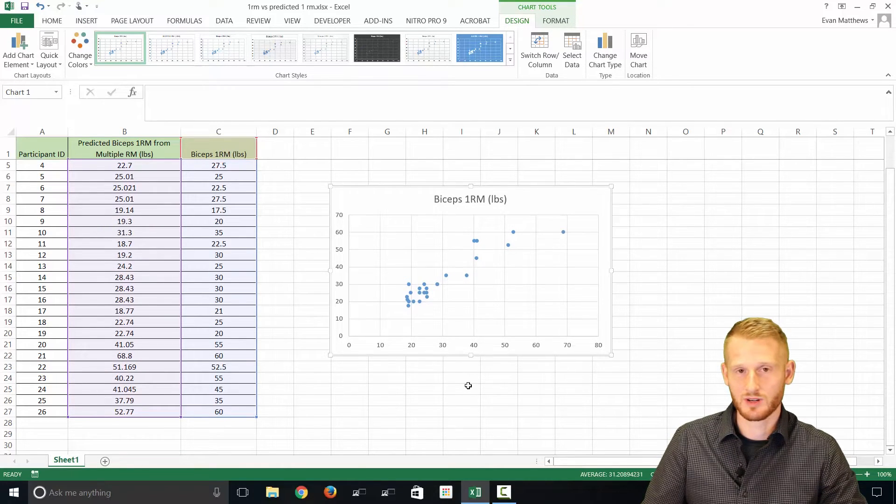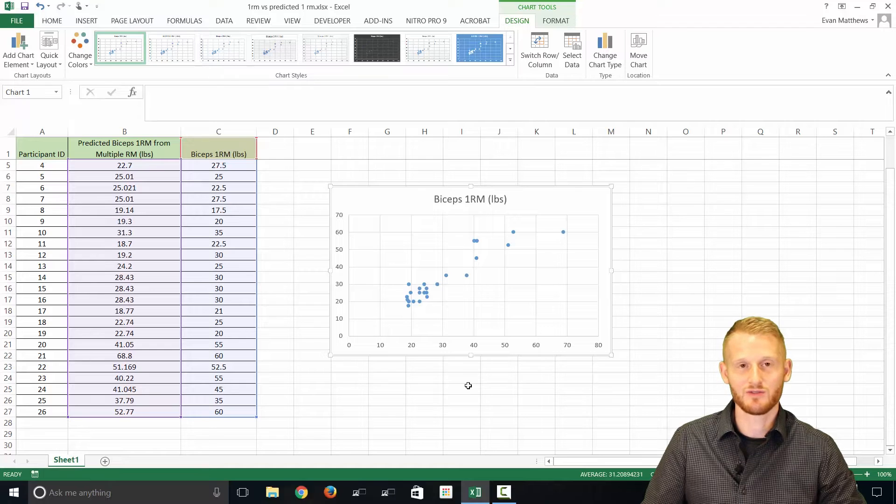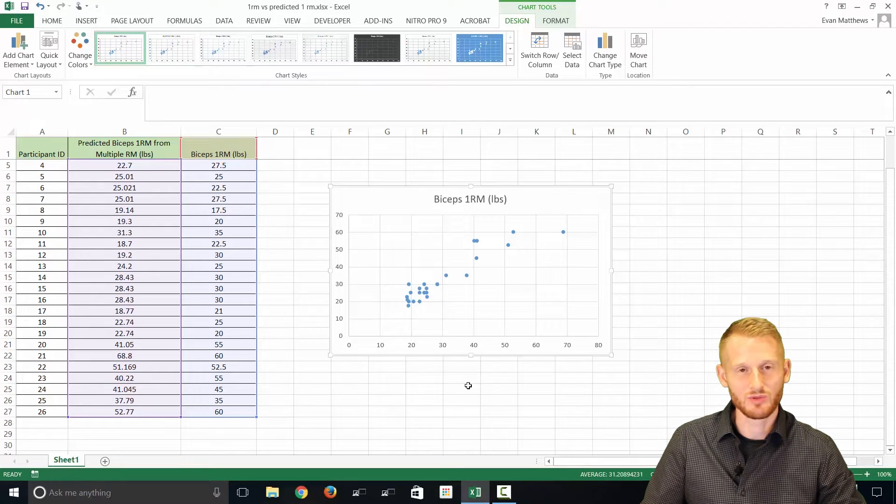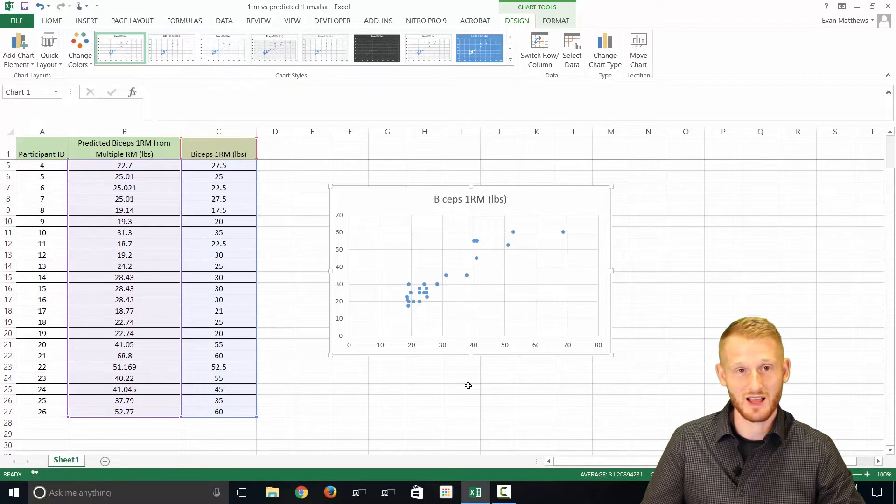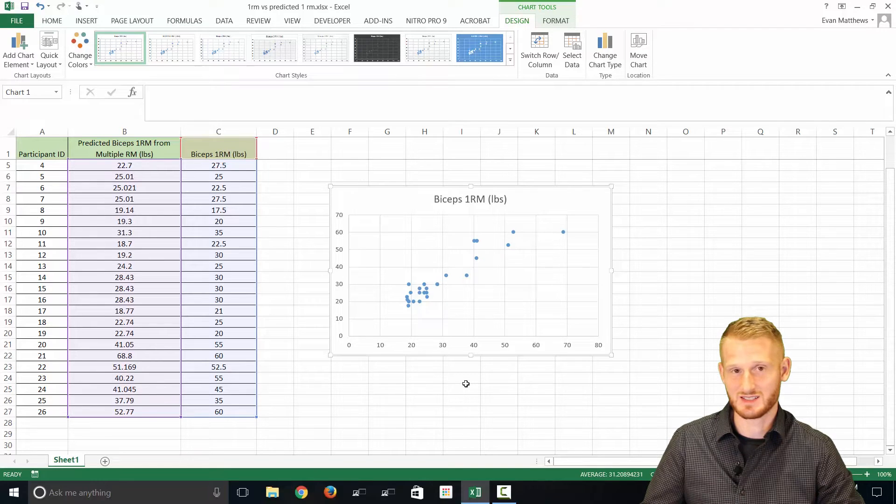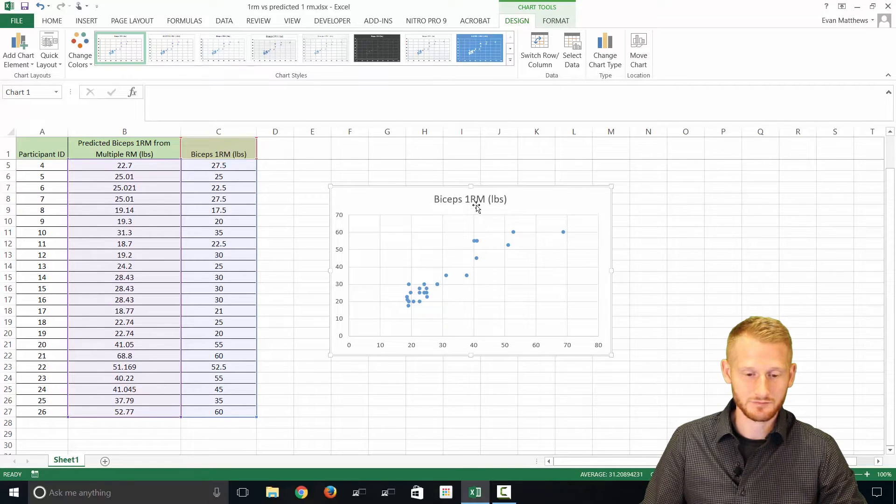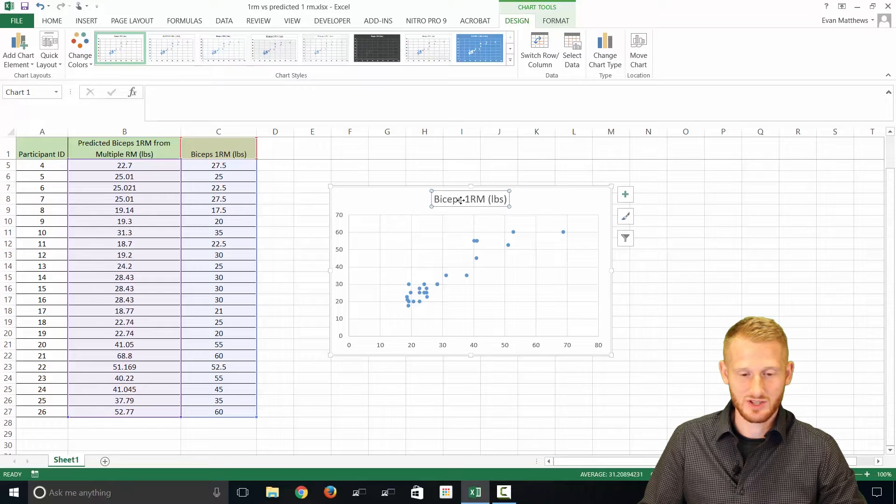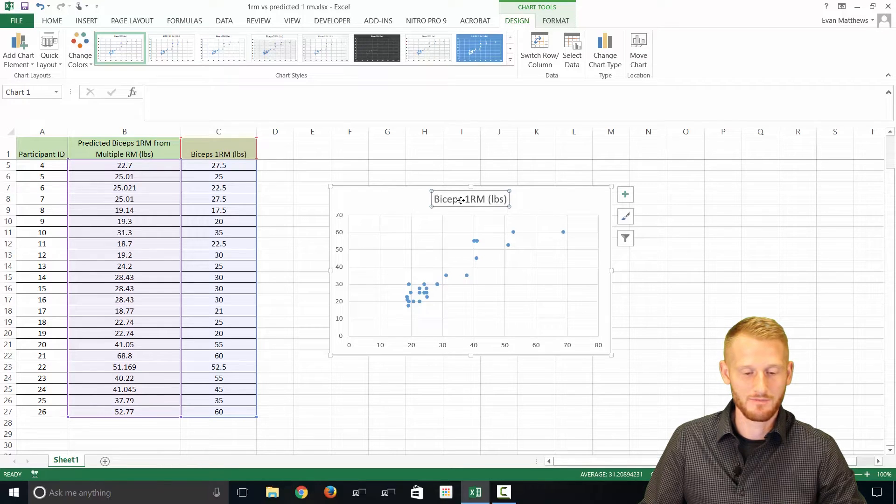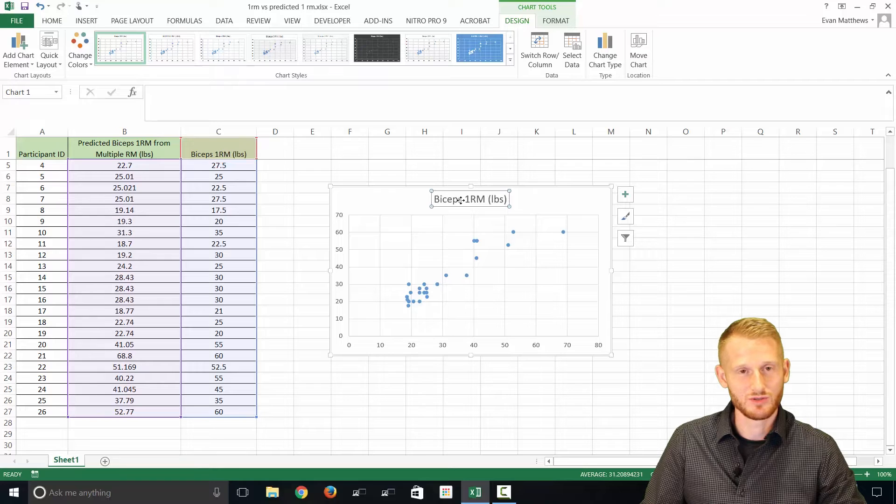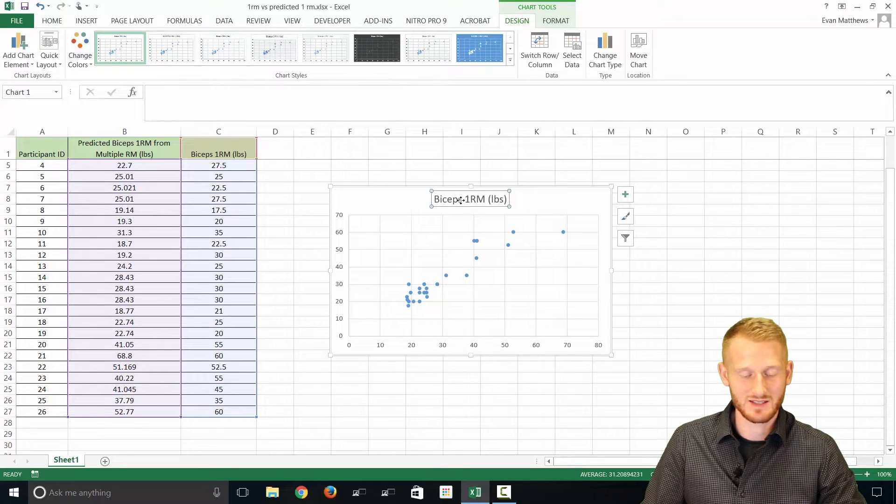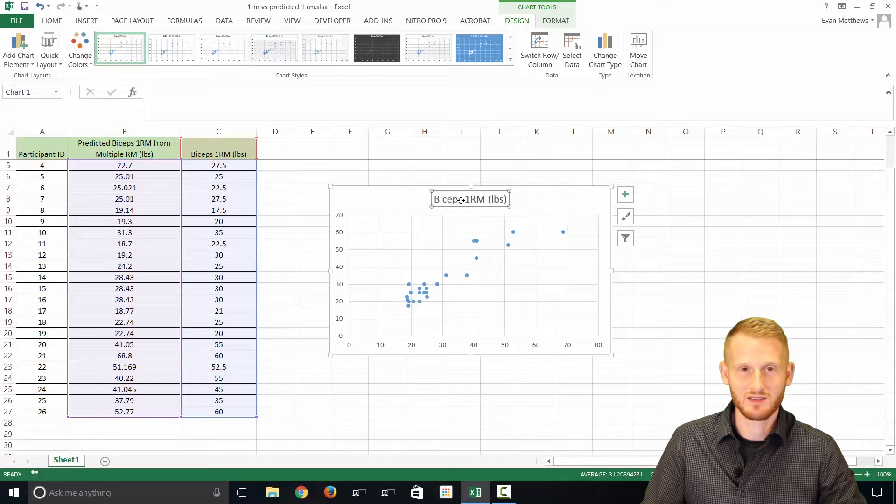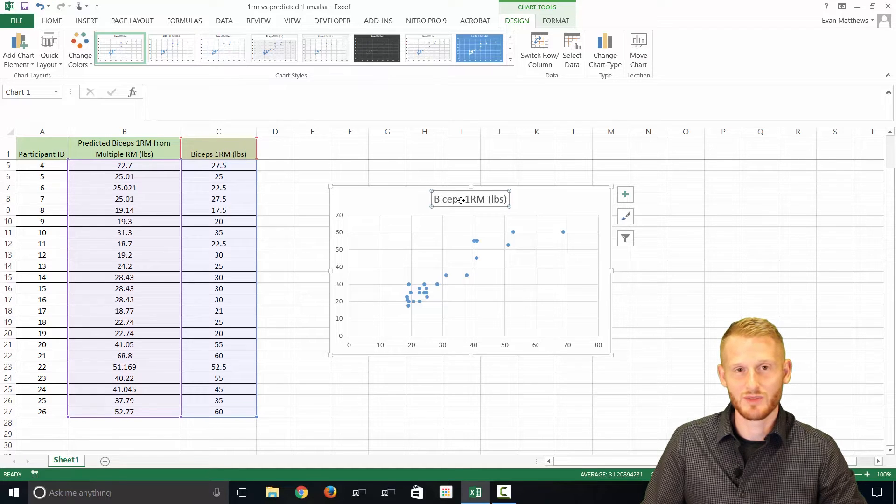So we're going to have to do a few things to make this graph useful and something that would be acceptable in, say, like a classroom-type setting or as an assignment. So first off, let's just change this title. If you've watched my other videos on how to do graphs, or if you've had me in class, you'll know that I like the chart title to be something descriptive, something meaningful,